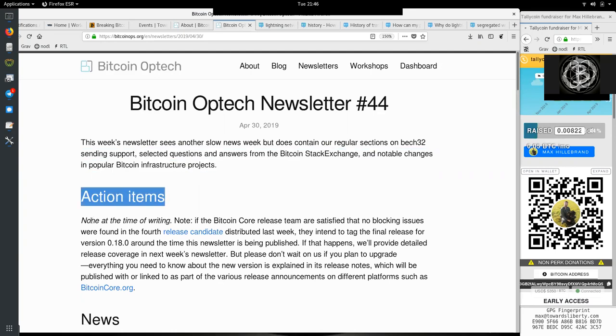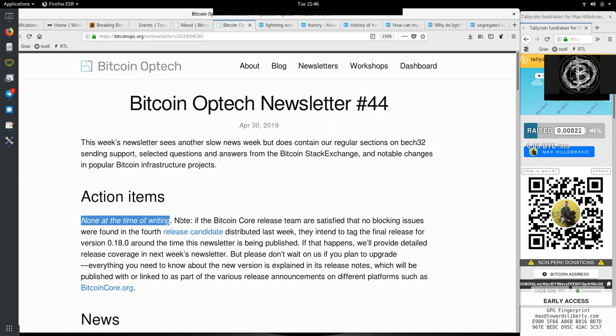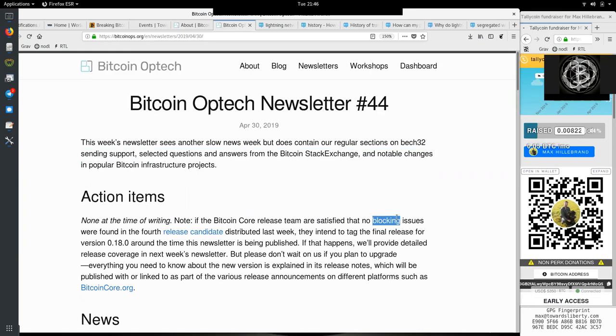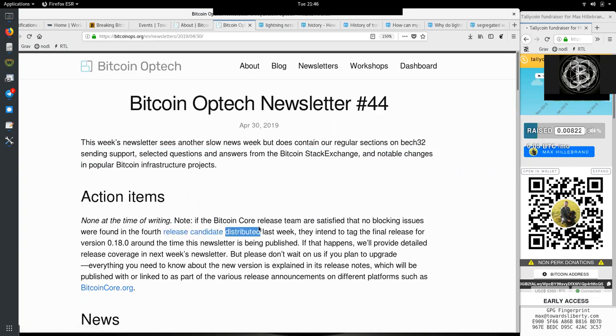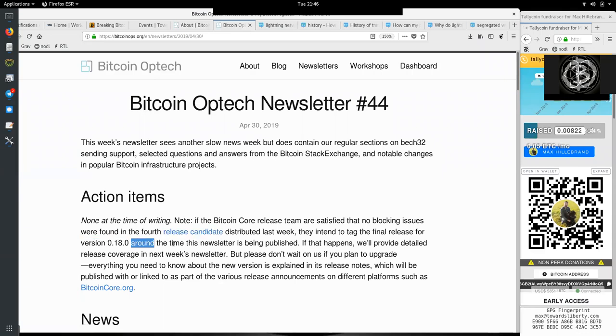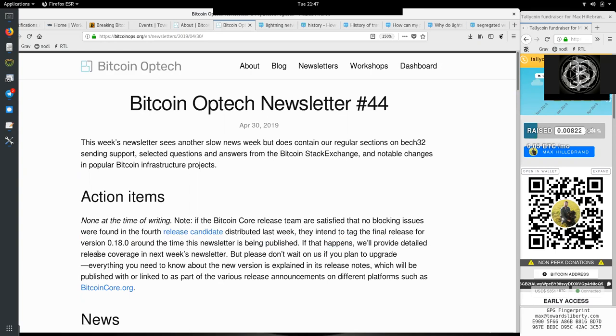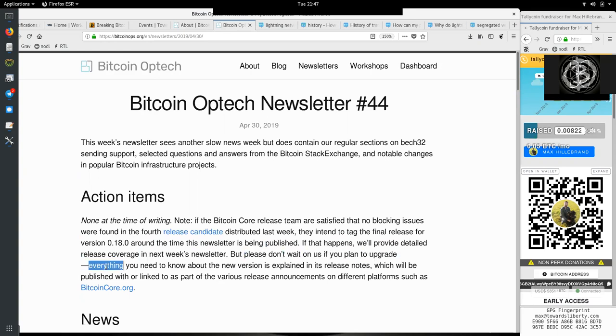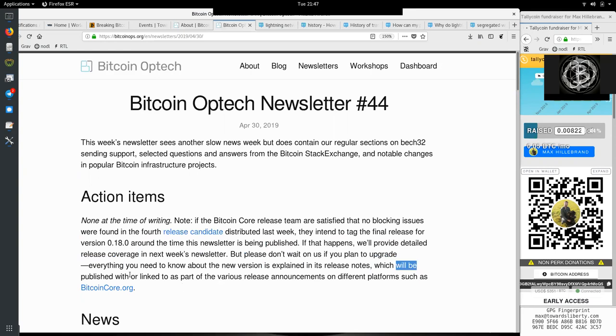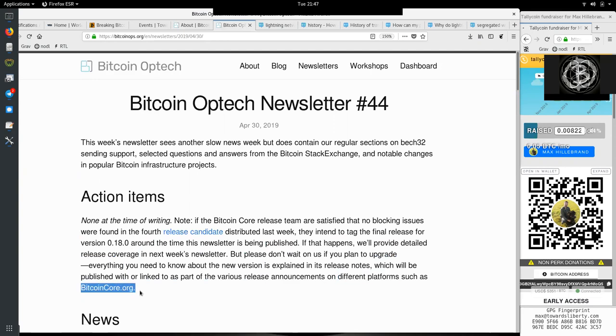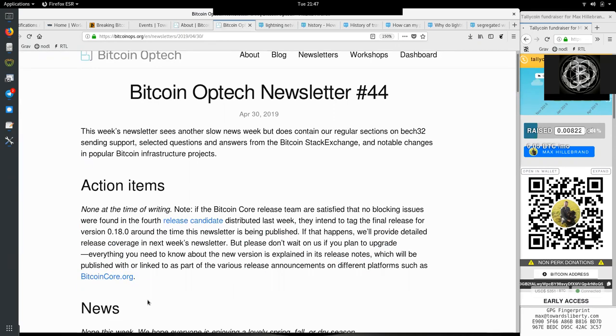Action item: none at the time of writing. Note, if the Bitcoin Core release team are satisfied that no blocking issues were found in the fourth release candidate distributed last week, they intend to tag the final release for version 0.18 around the time this newsletter is being published. If that happens, we'll provide detailed release coverage in next week's newsletter.